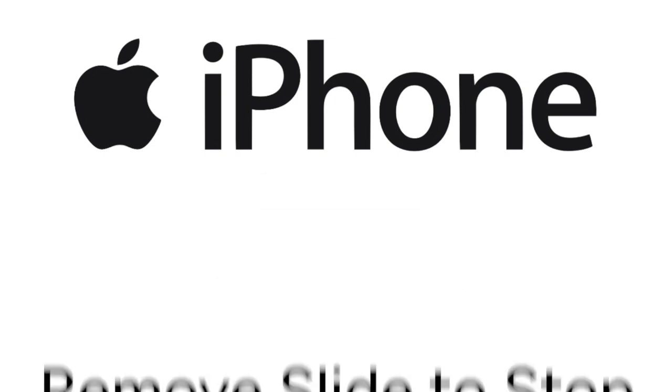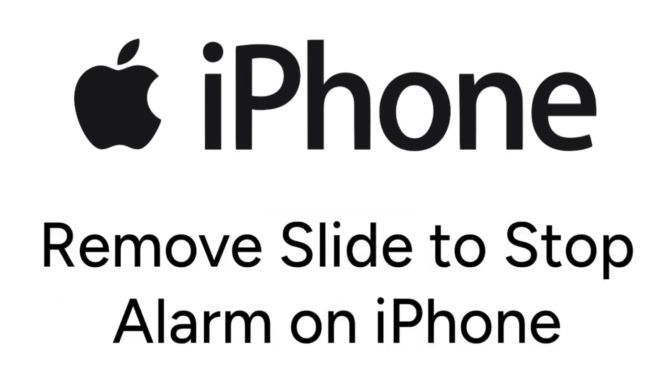I'm Jessica, and in this video, I'll show you how to remove the slide-to-stop alarm setting on iPhone. Now let's get started.